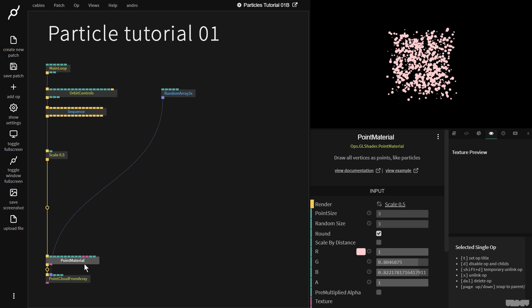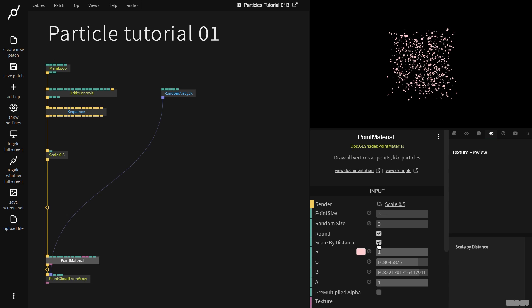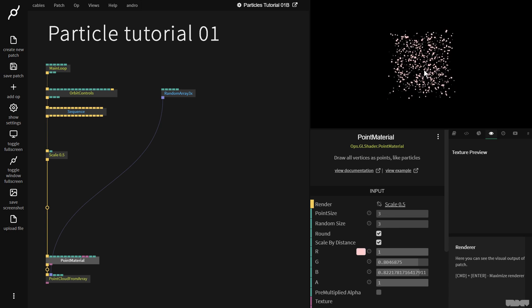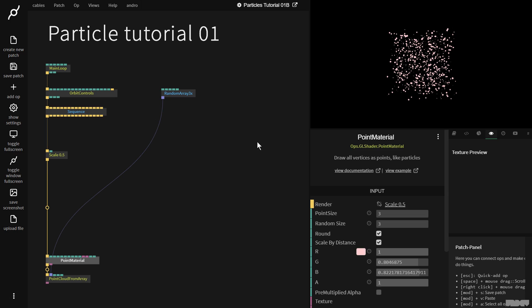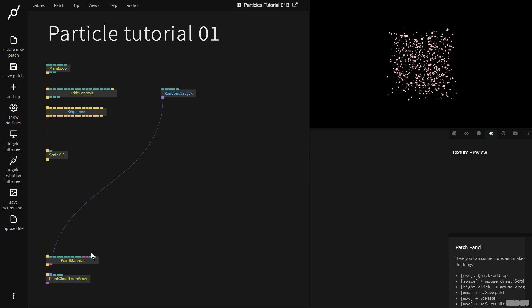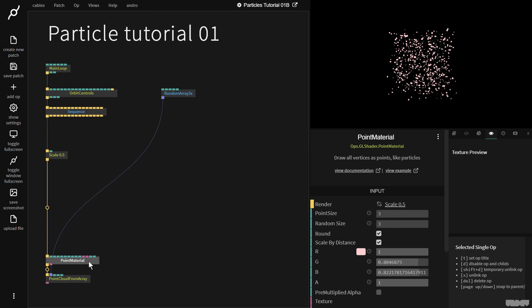I'm going to click point material, and I'm going to put the scale by distance on. So if we go further away or closer, it changes the size of the points.